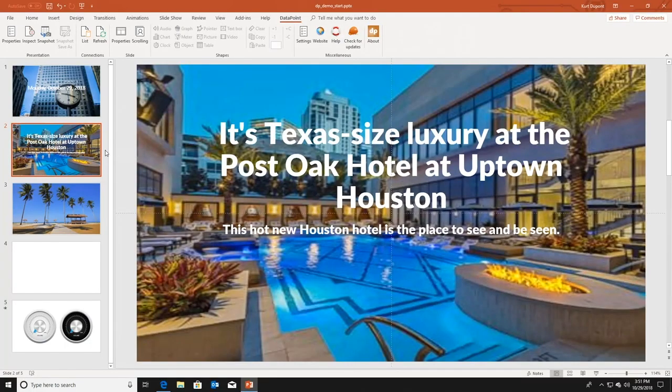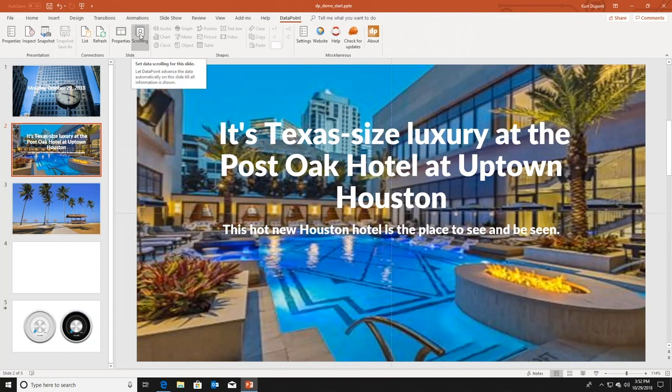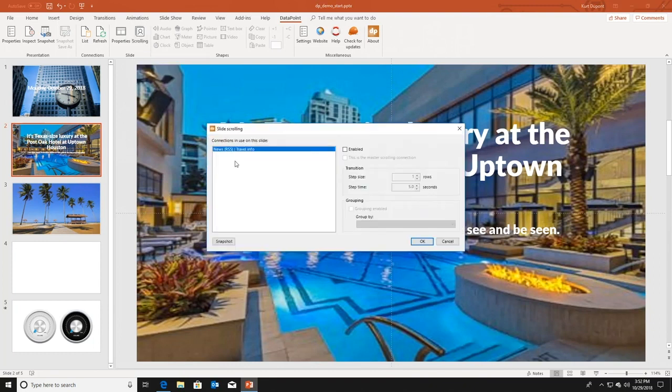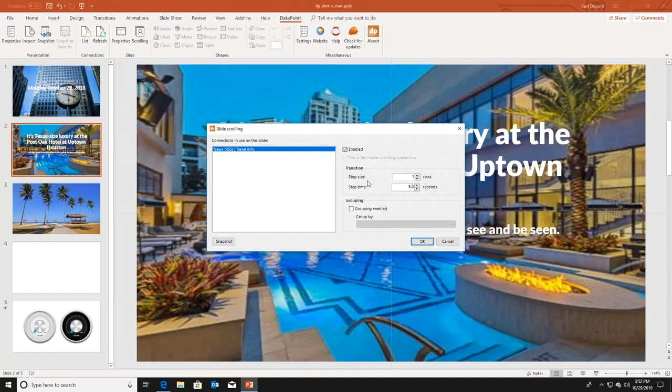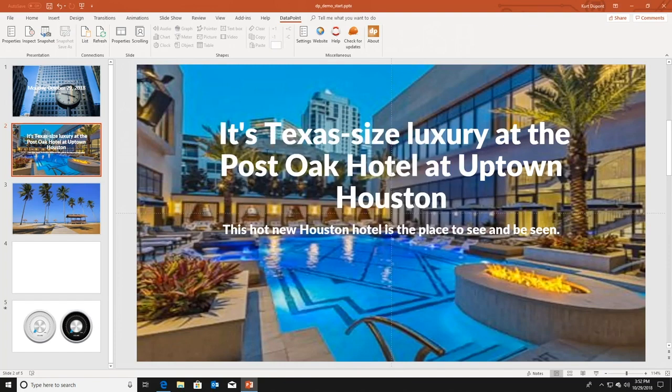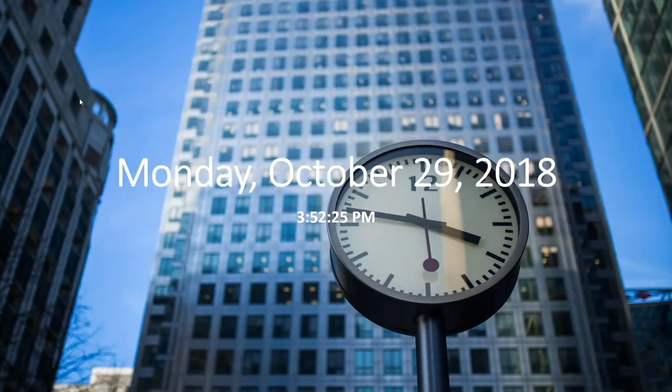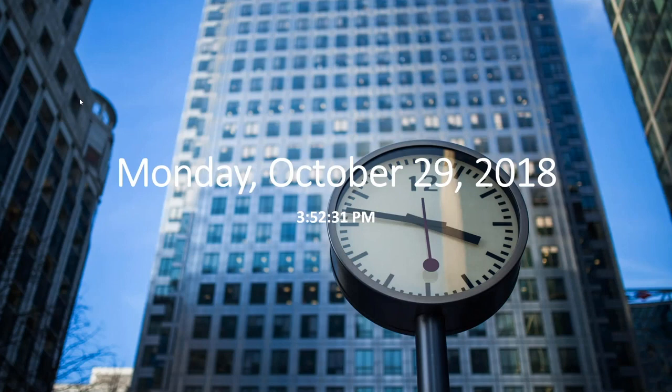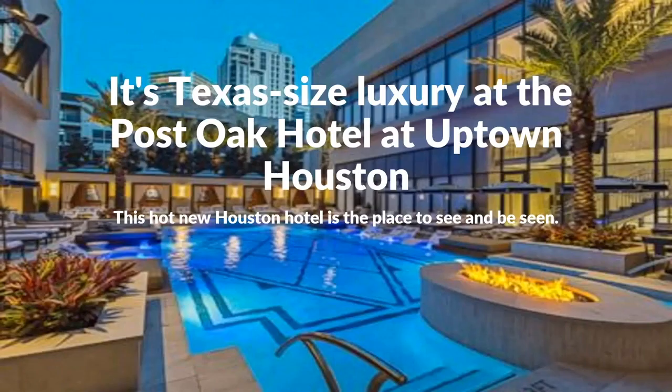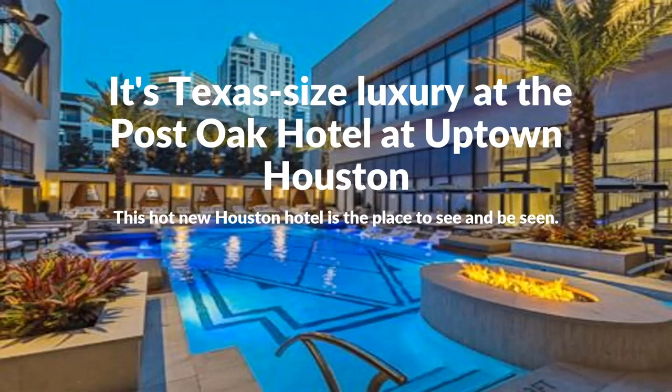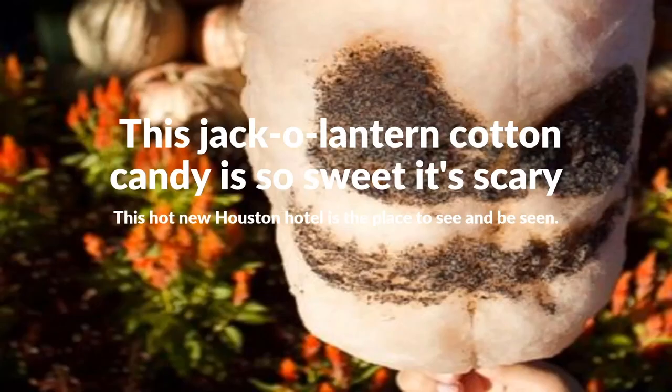But we have a more interesting option in Datapoint. Let me show you. I'm going to the scrolling button here of the slide group. And I'm activating for this connection, the data scrolling. So I will use a step size of one row and a step time of five seconds. When I click OK now, and I run my slideshow again, go to the next slide. And now for five seconds, you will see the first article. Five seconds for the next article. And so on.